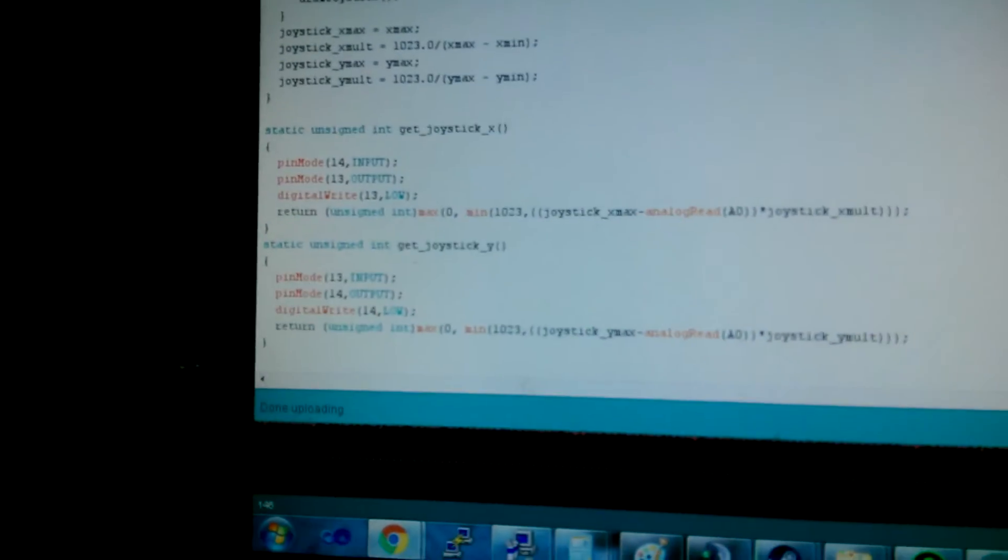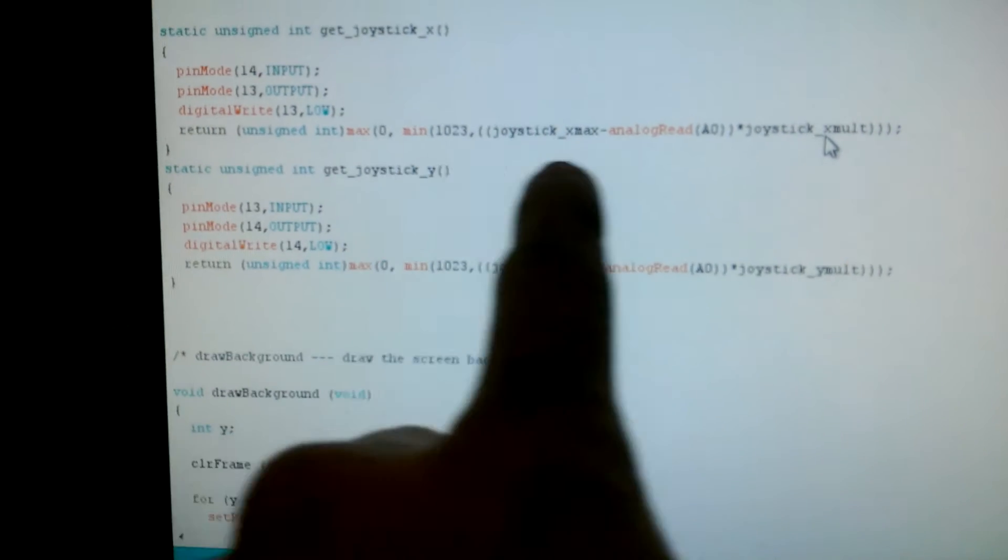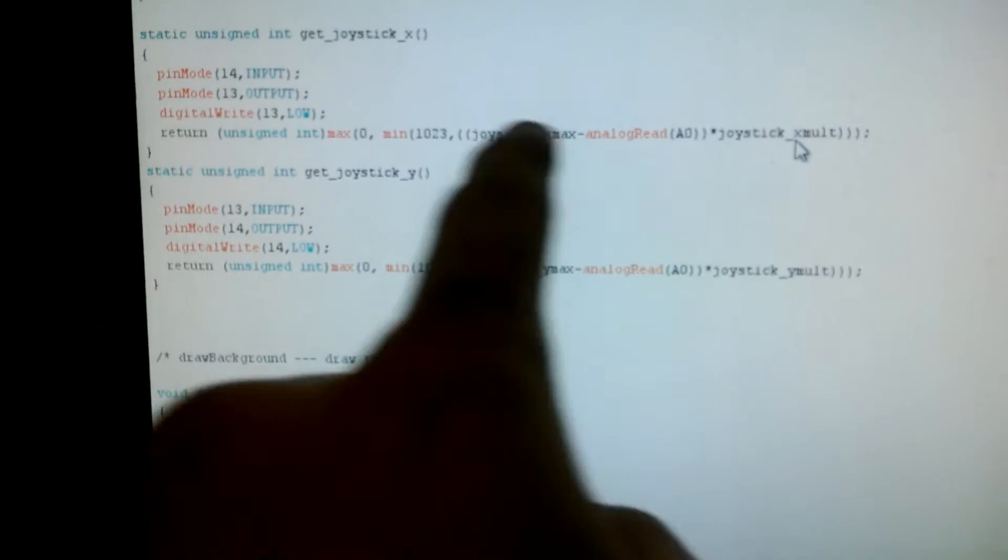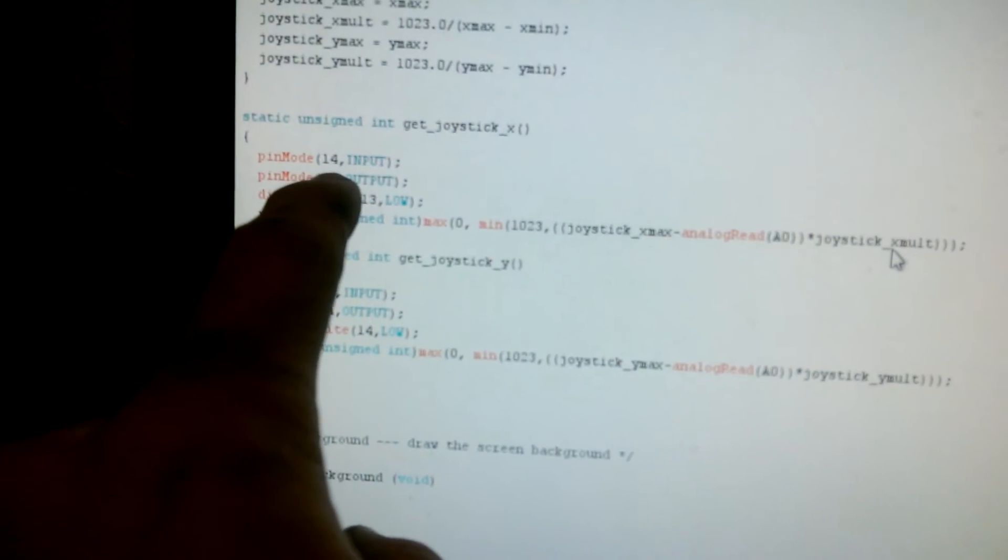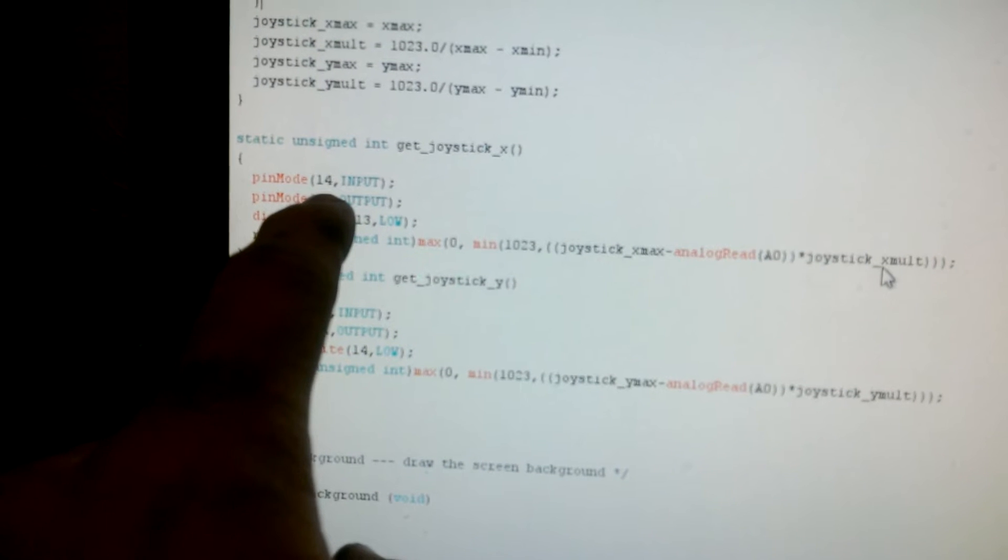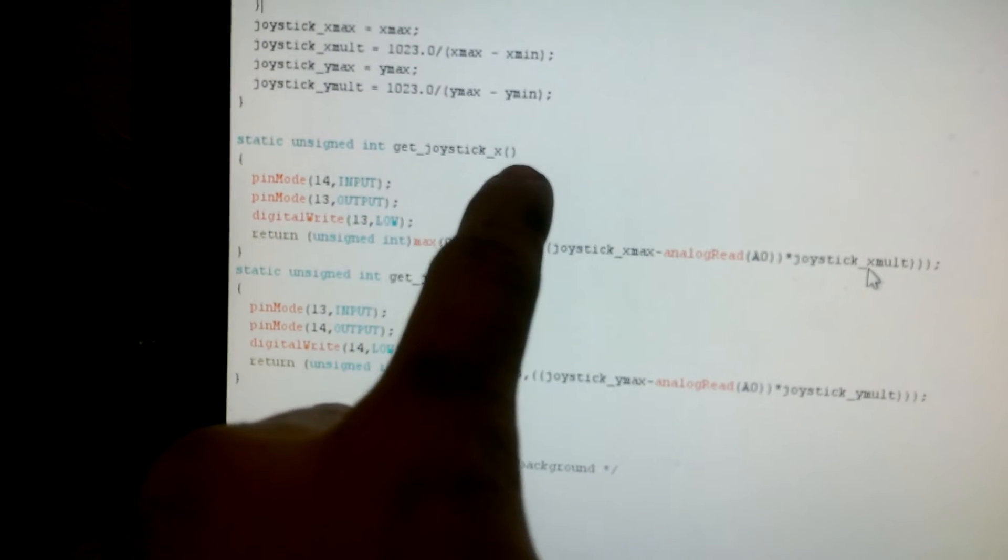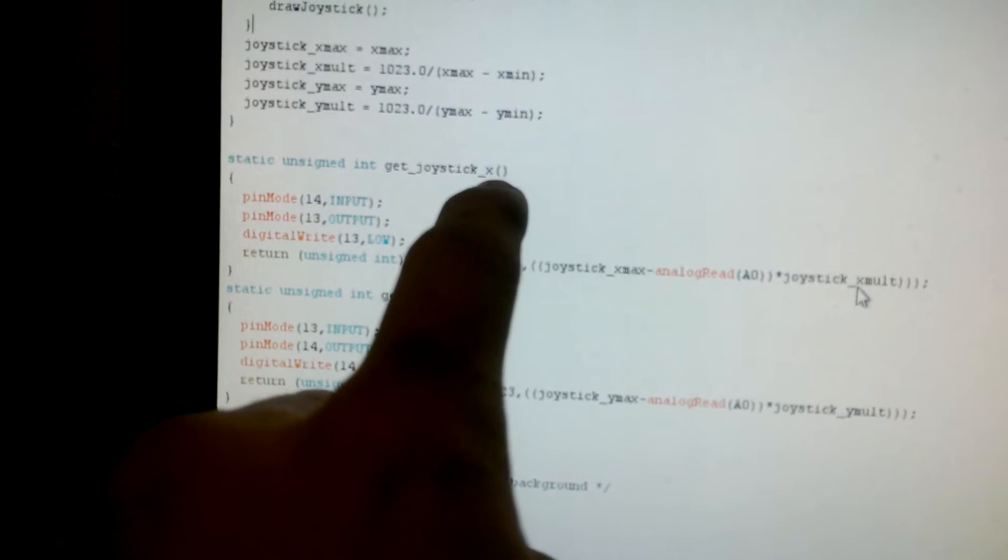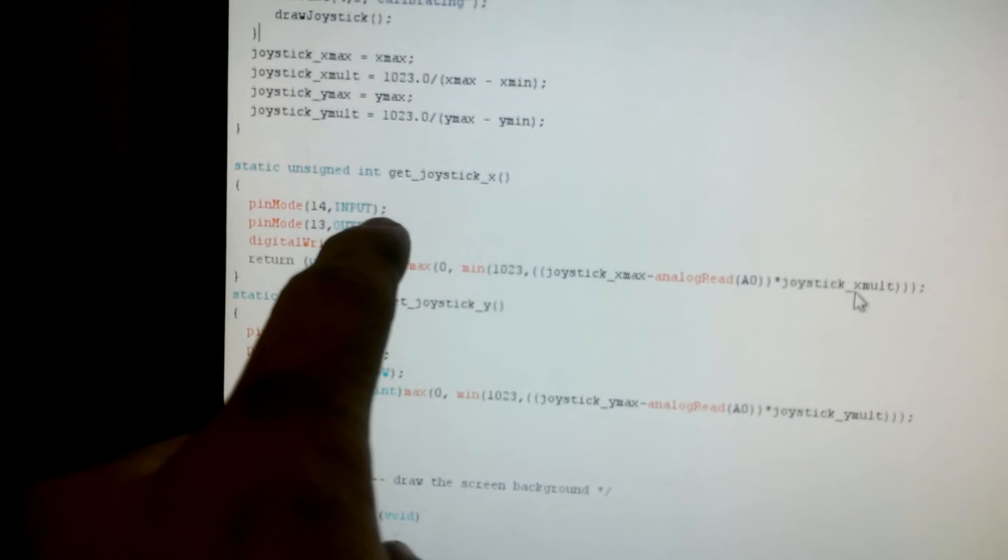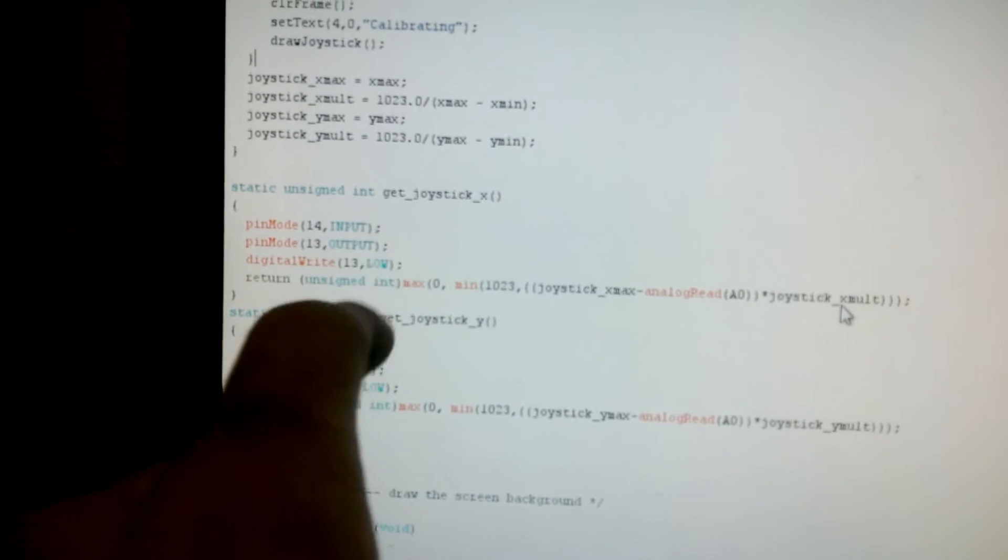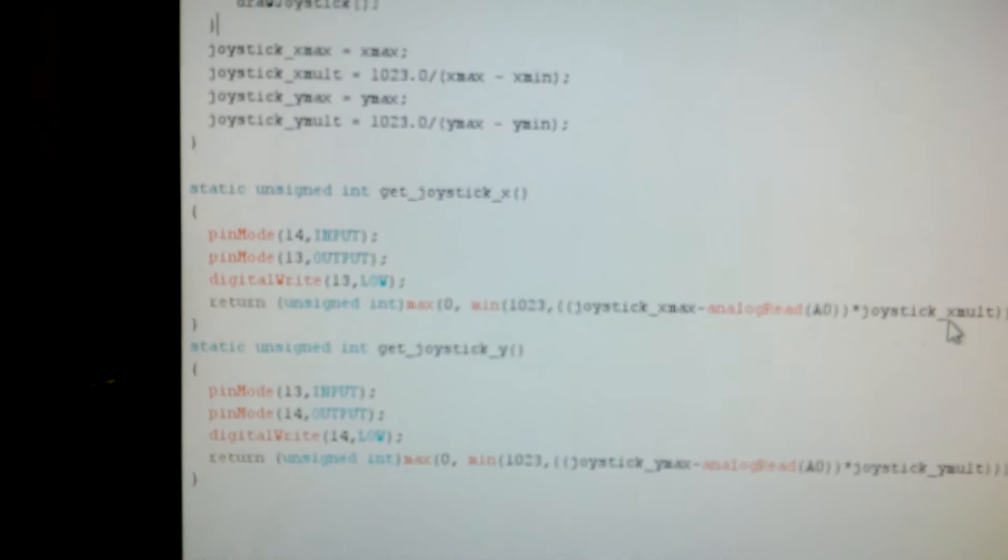And in the code, basically the way it works is it gets the analog value. Well, first it sets the pin mode that's connected to the X. It sets it as an input, and that allows it to float so that it doesn't actually create a voltage on the rail.